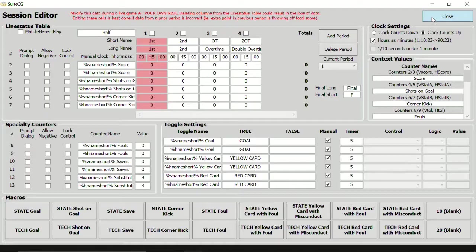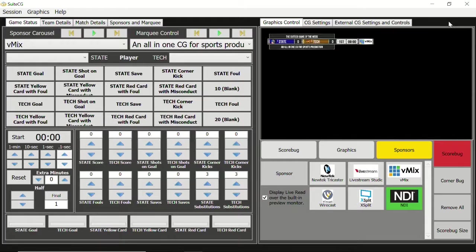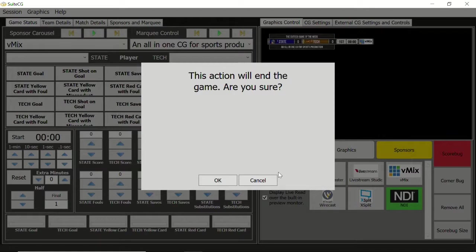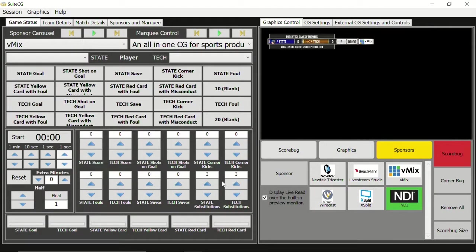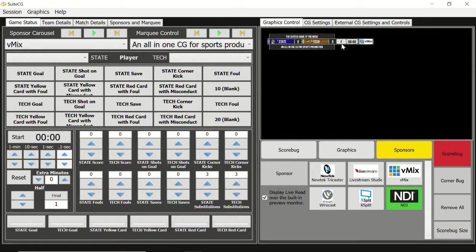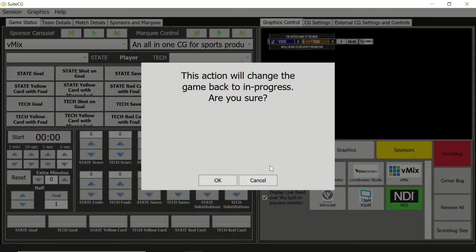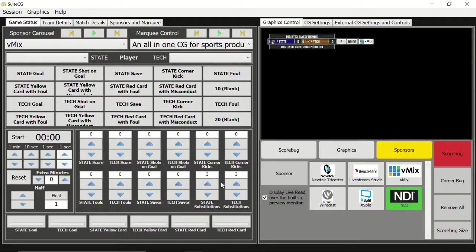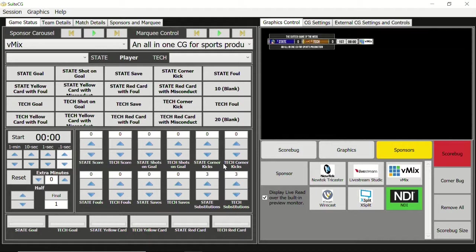Let's close the session editor and click the final button. A confirmation prompt will appear to confirm that you want to do this. Click OK, and we can see that the period has changed to final. If we click the final button again, we'll be prompted for confirmation, and now we're back to the period we were at when we first clicked final. Let's return to the session editor.